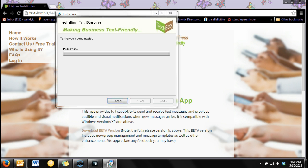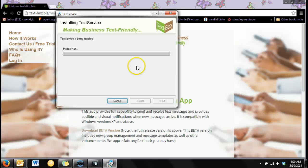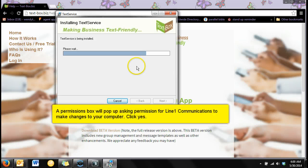If a permissions box pops up asking if Line 1 Communications can make changes to your computer, click yes.